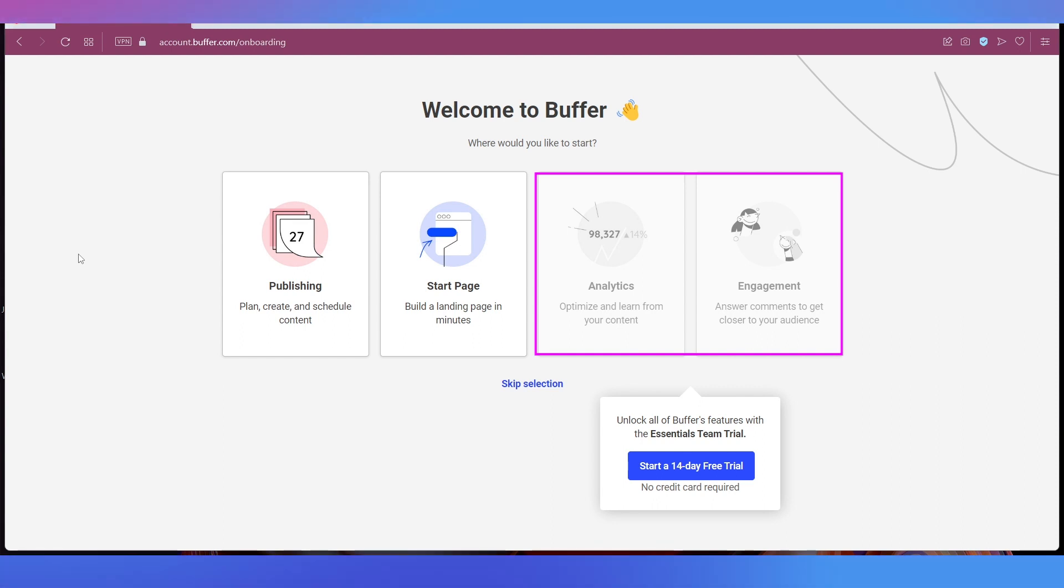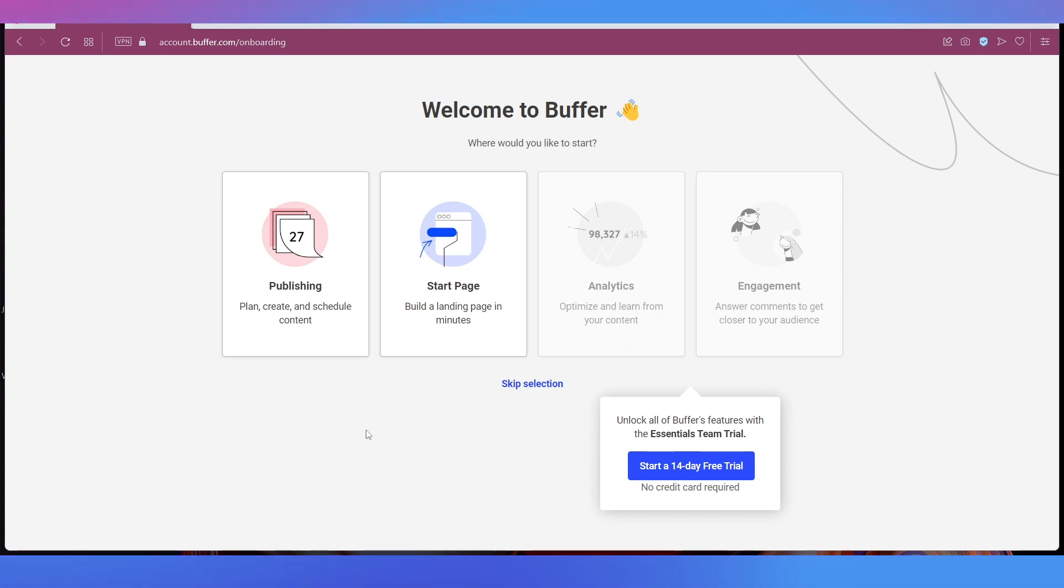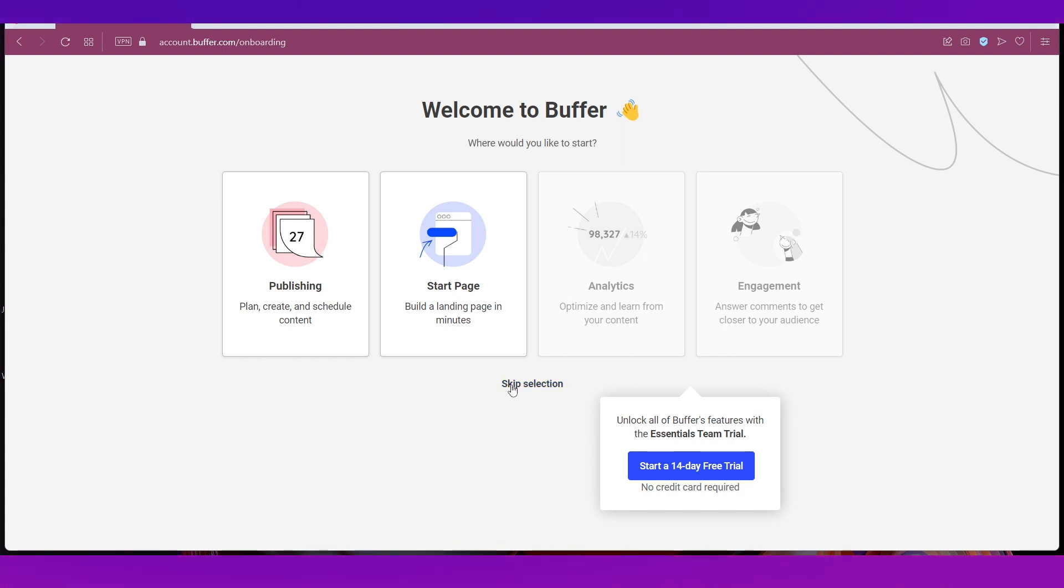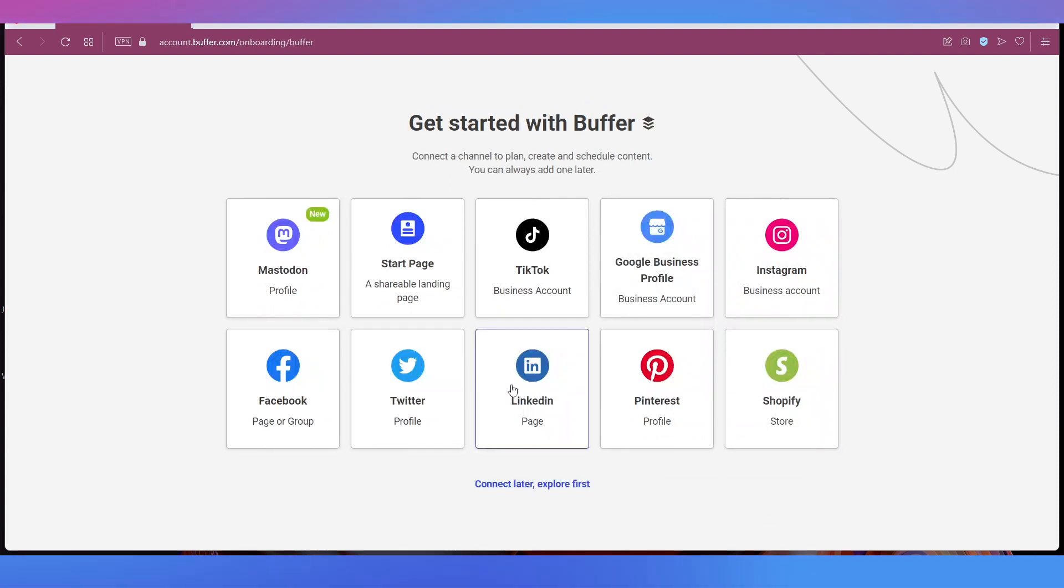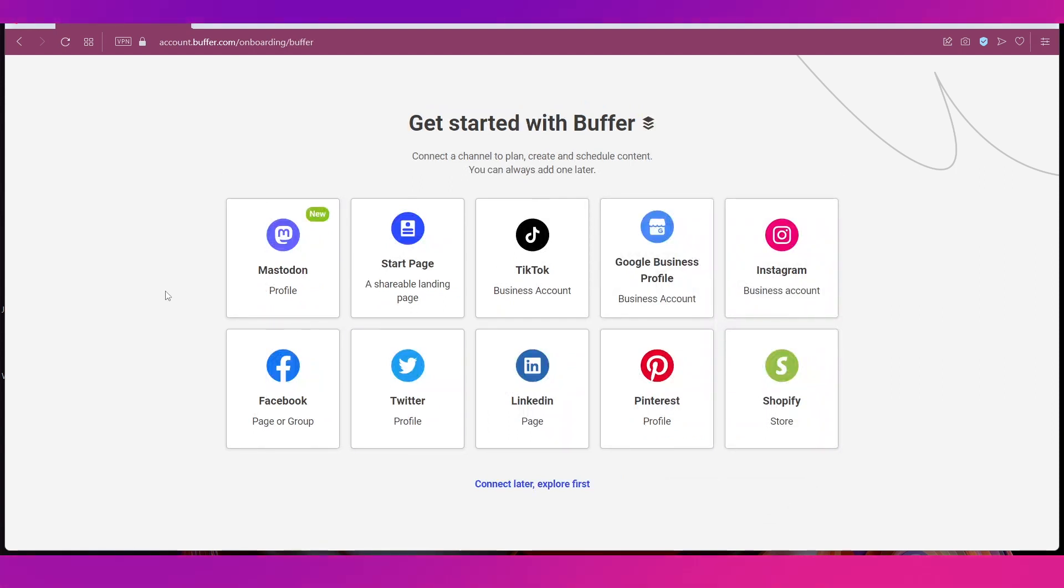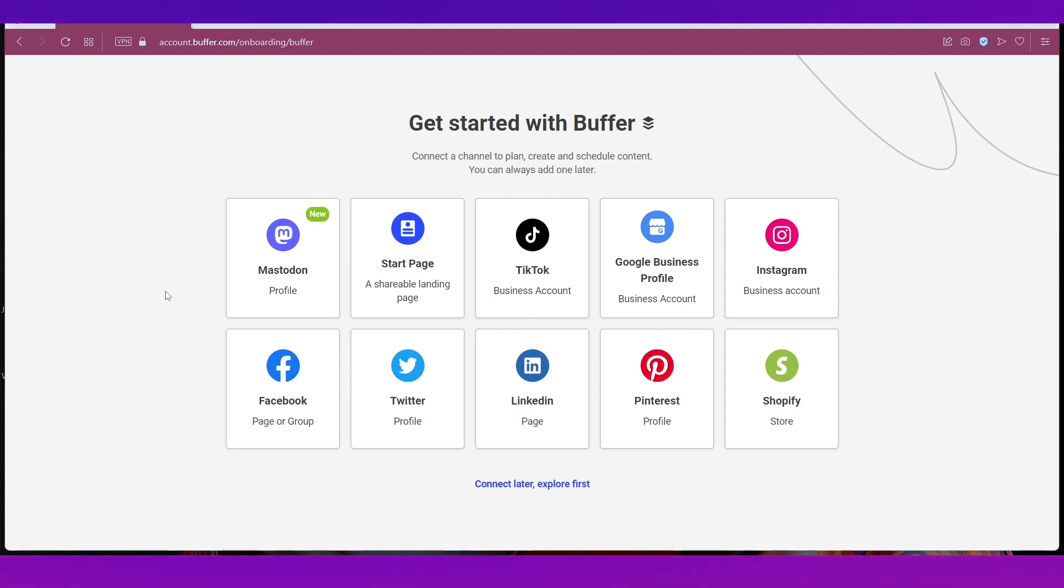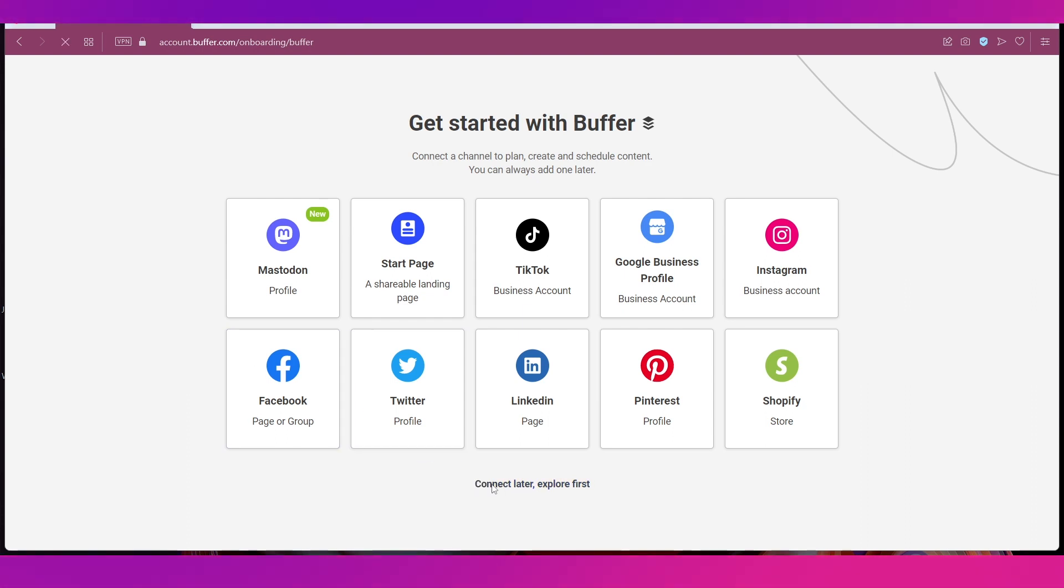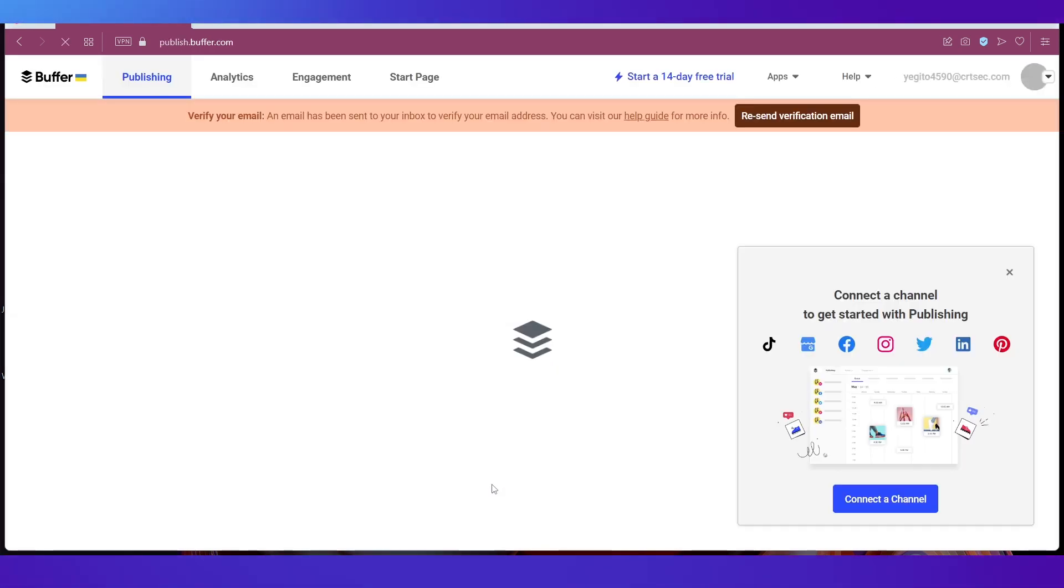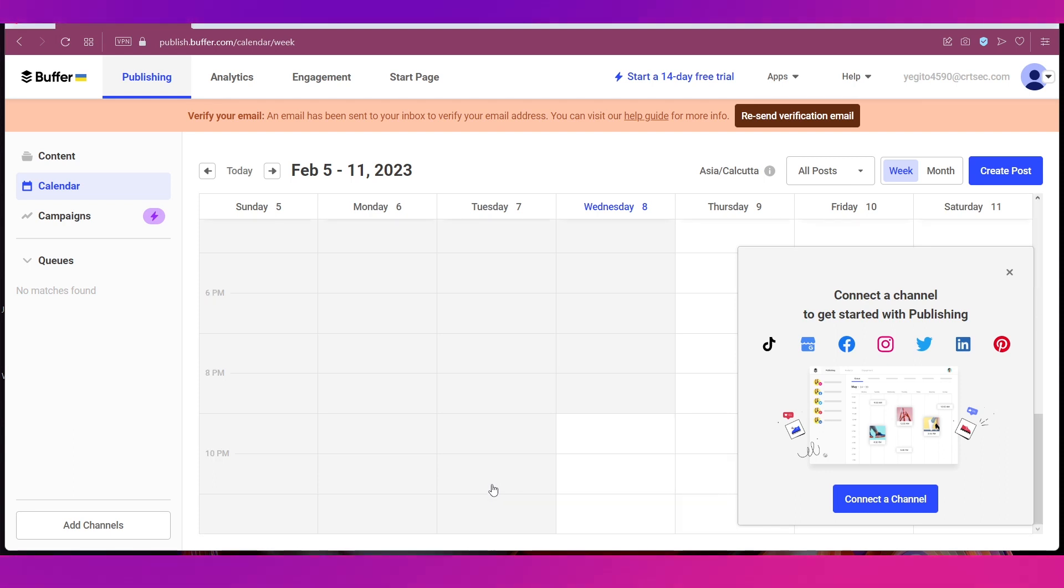Now if you want you can go ahead with any option or else just hit this Skip Selection button which is what we're going to do. Then you have this page where it'll ask you to connect your profiles. You've got all the profiles over here as you can see. Let's go ahead and click on Connect Later, Explore First. This is the dashboard of Buffer.